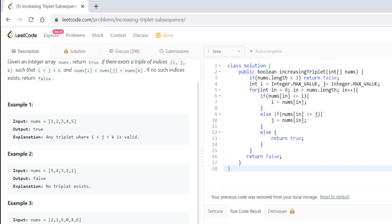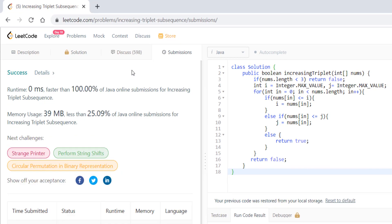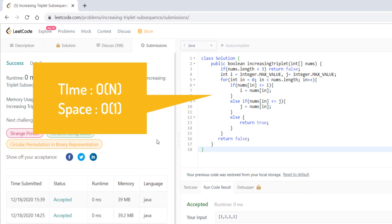That's it. Let's submit this code and it got submitted. The time complexity for this algorithm is O(n) and the space complexity here is O(1).